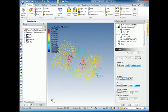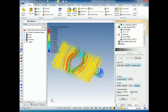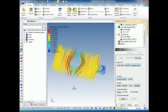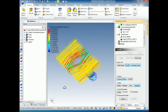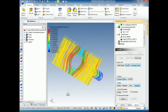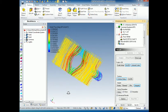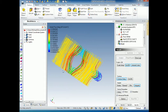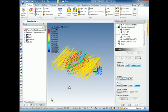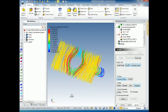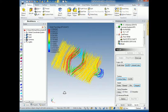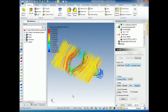We can also click on streamlines, which gives us another visual representation. These streamlines essentially just follow a particle as it would go through the model, it would follow this path. So those are two of the other results options that are available in Multiphysics for IronCAD.